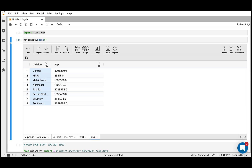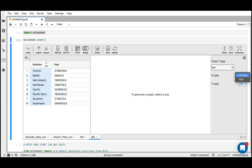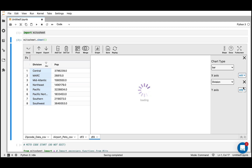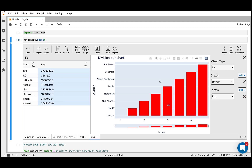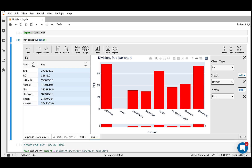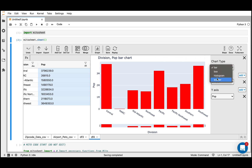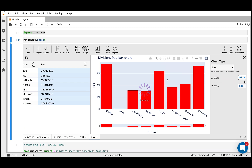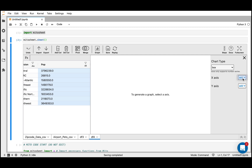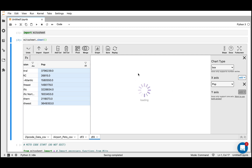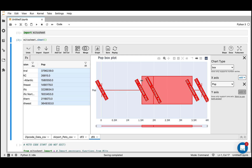Now I can graph this. I'll click the graph button. As my x-axis I'm going to put division, and as my y-axis I'm going to put population. You can see we make a really nice bar chart really quickly, and we get to see those different divisions and the sum of the populations for each. I can also change my graph type — we could do a scatter plot, a histogram. I'll show a box plot, which is really great. Let's say we just want to look at one column — just the population sums. We can see a box plot showing the quartiles and some important values.